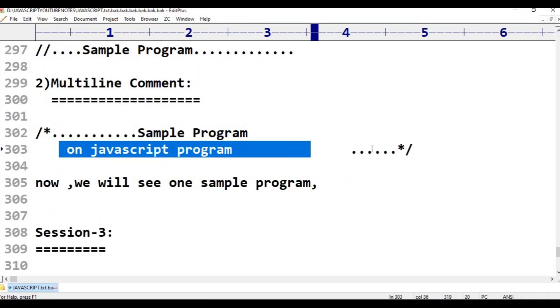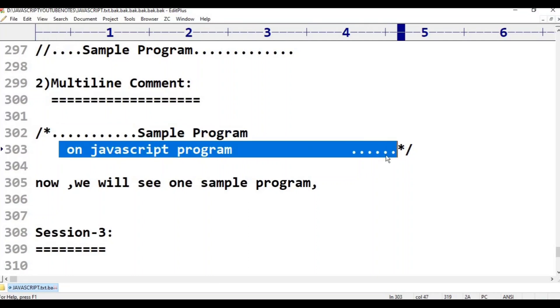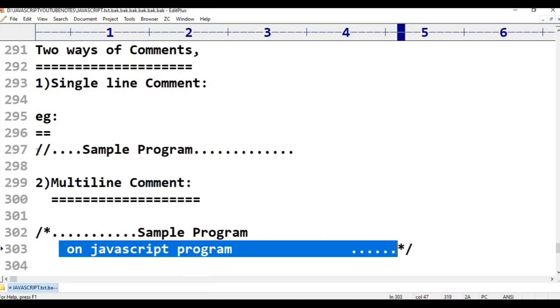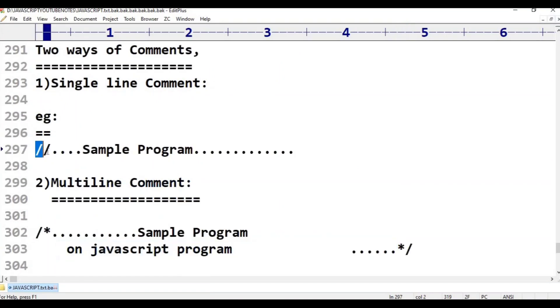In this class, we have to write a single line comment. A single line comment uses double forward slash.